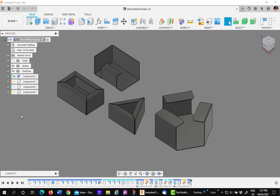The Fusion 360 nesting utilities did a nice job of taking sheet metal flat patterns and allowing them to be arranged for cutting in the manufacturing environment. Now that the nesting utilities have become a paid extension, they are inaccessible to some people.